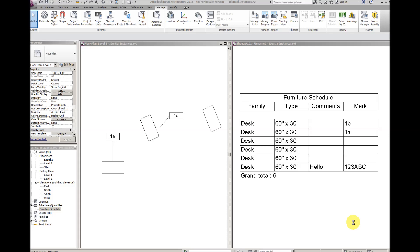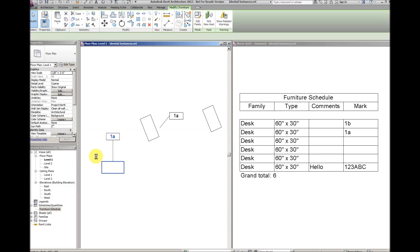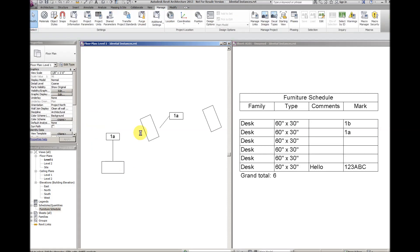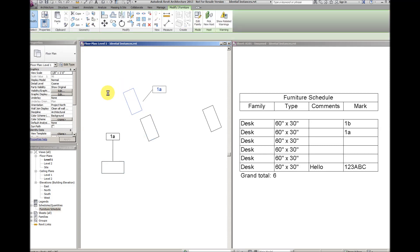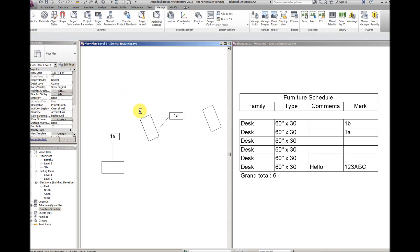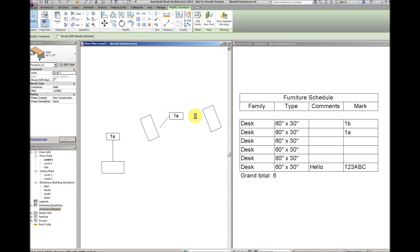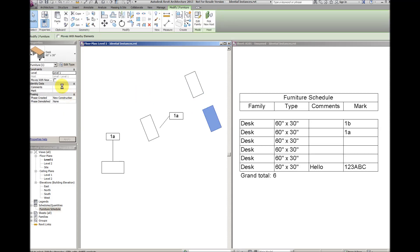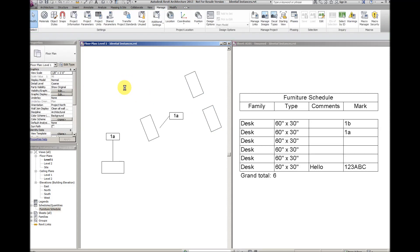This Revit file has three pairs of overlapping desks. In two cases, one desk is tagged and the other is not, and in one case, neither desk is tagged, but one desk has comments and mark information while the other desk does not.